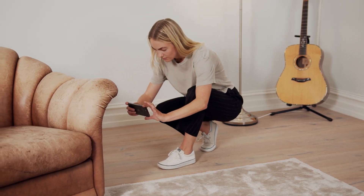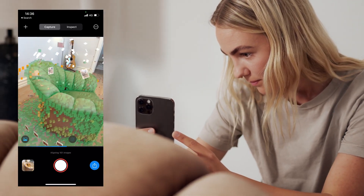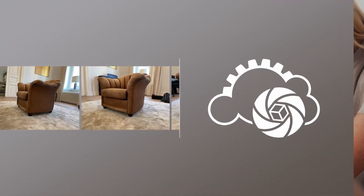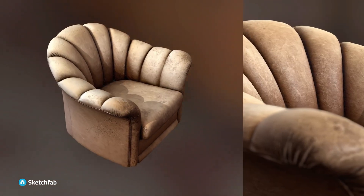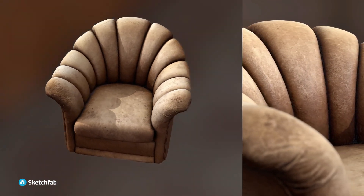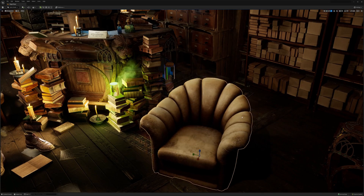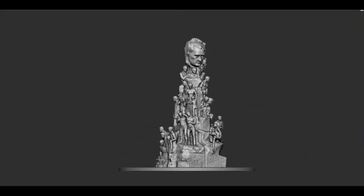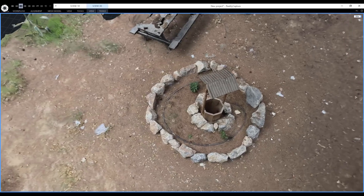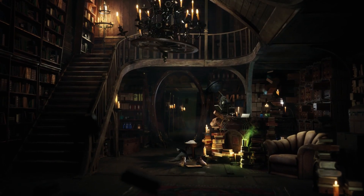Hey, what's up guys and welcome back to Ask NK. Today we're taking a look at Reality Scan, a brand new mobile app now available in beta from Epic Games in collaboration with Quixel. Sometime last year, Epic Games purchased Reality Capture — a wonderful tool for creating photogrammetry — and now they're baking most of its cool features into this mobile app called Reality Scan.